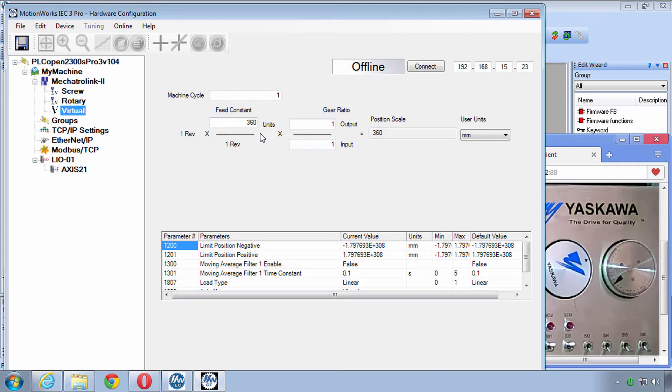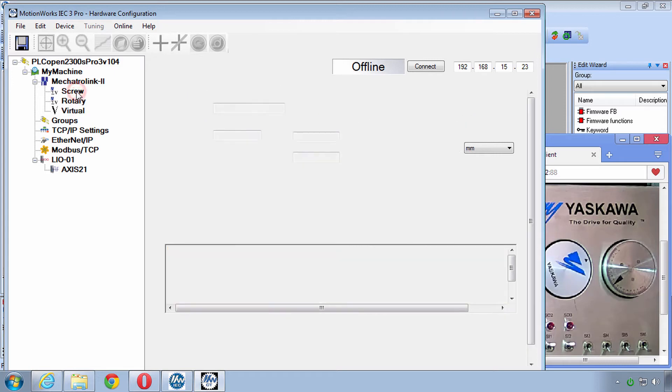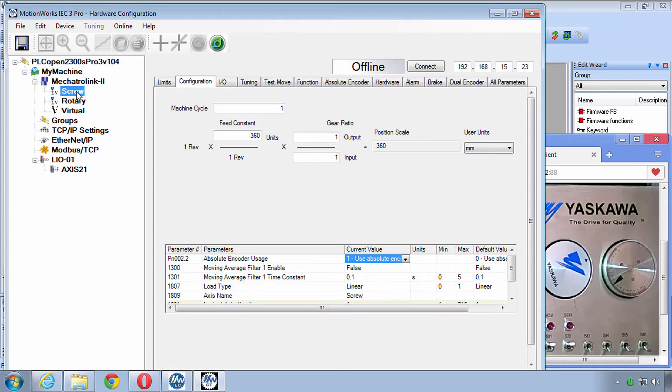Now if you're using the MP2600 then of course it has just one axis. Now back to the real axes. I've made only two changes from default.